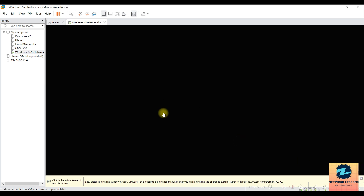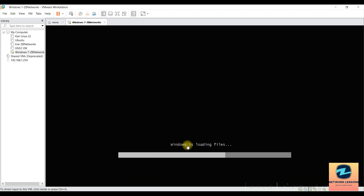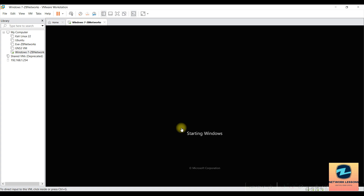The VM is now starting and launching the Windows setup. This is the same setup you'd go through when installing Windows fresh from a USB or CD — it's a one-time process. I'll fast-forward through this part. If you're unsure about any option, pause the video to check which selection to make.